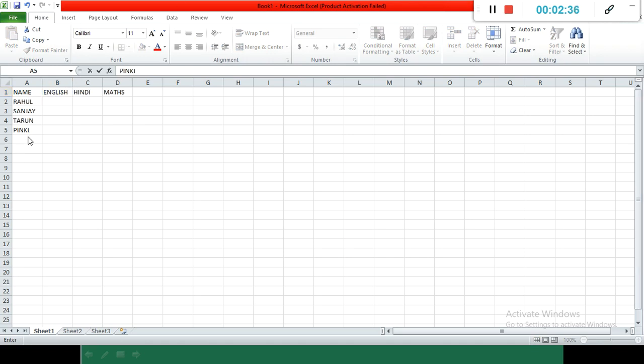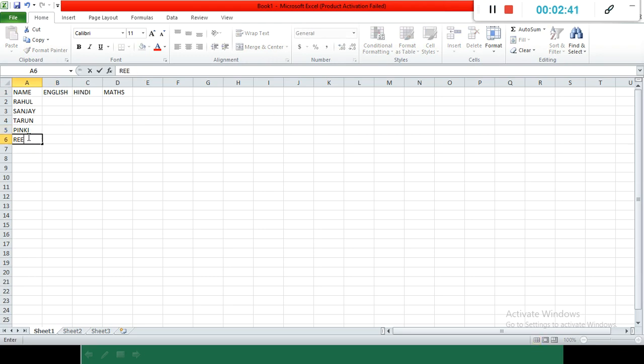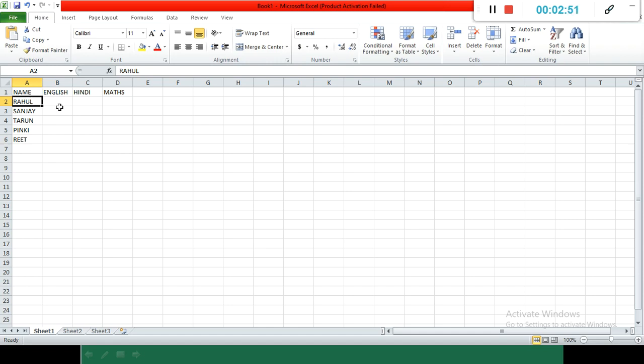I am writing the name here. When I write the name, Excel by default takes text to the left side of our cell and numbers to the right side of the cell.